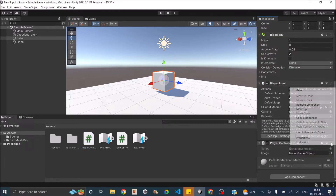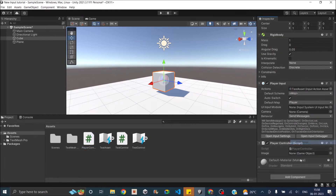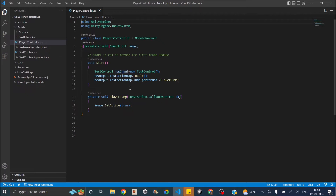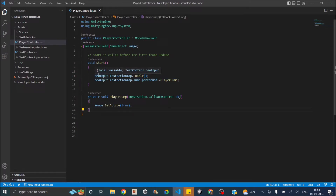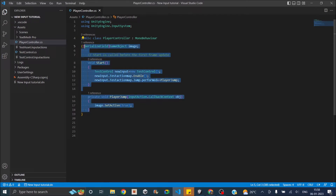As you can see in our older script, we had to create an object for the input action asset, then we had to enable the action map, and then we had to subscribe to the action. Now when using the Player Input, you don't have to do any of this, so we can just delete them.